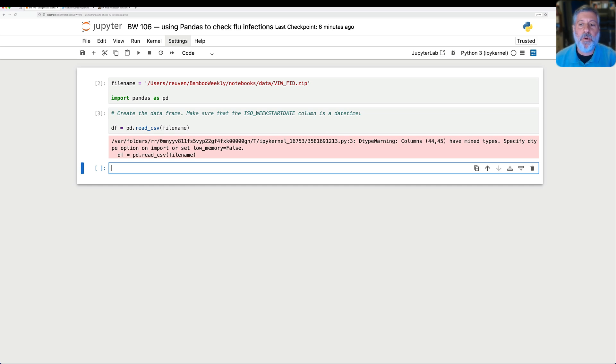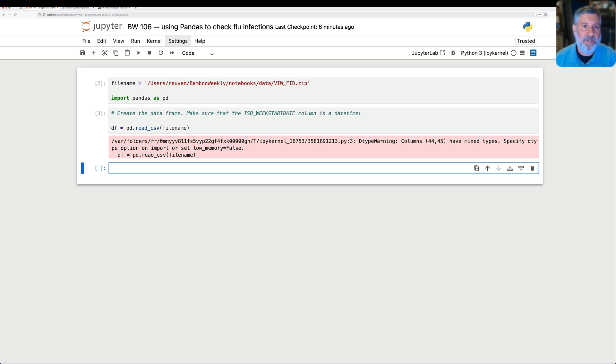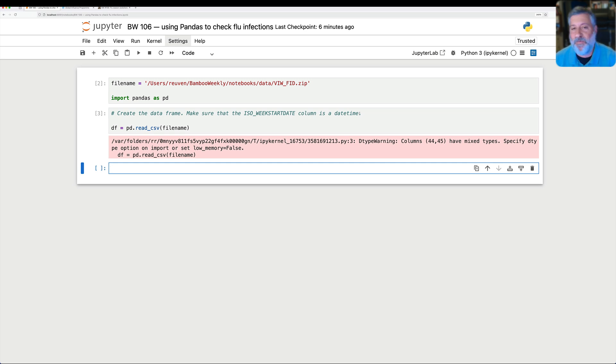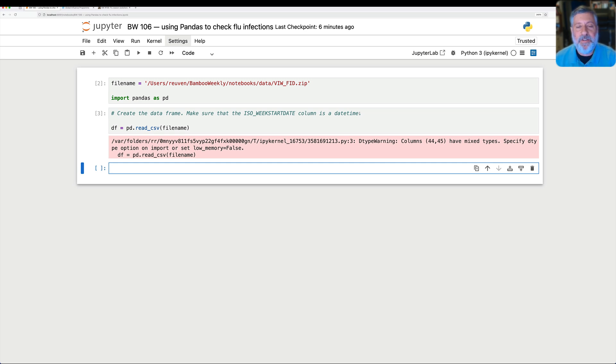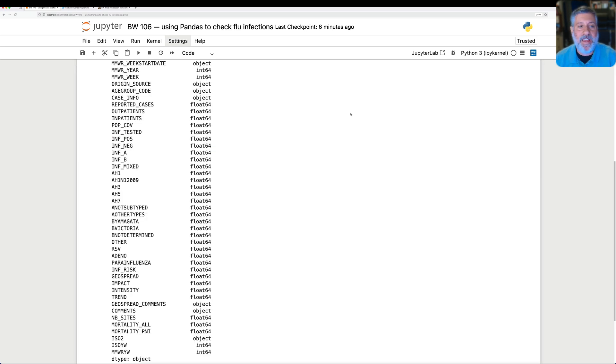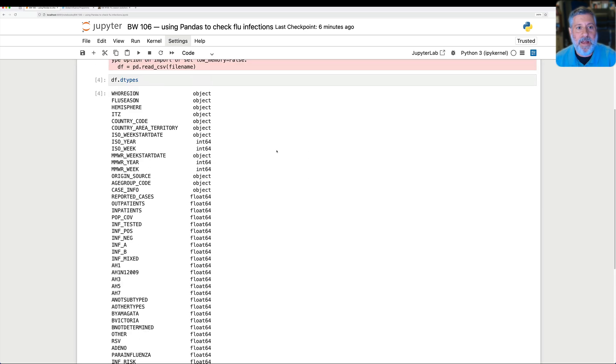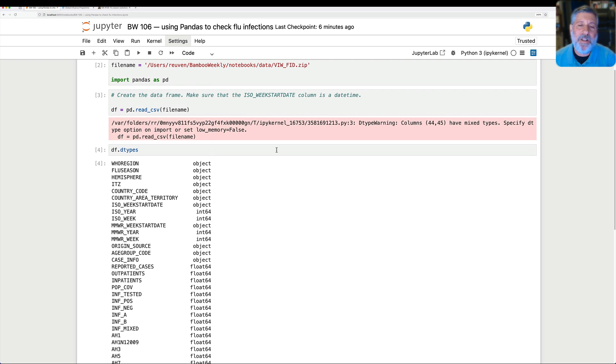It's not an error message, it doesn't stop it, we actually do get the data frame. But pandas here gives us a warning, and it says that columns 44 and 45 have mixed types. What's going on? Well, when we read in a CSV file, CSV is a textual format. And so pandas needs to figure out what is the dtype for each column. And the way it does this is it runs a heuristic on it. It basically says, if it's only digits, I'll treat it as an integer, int 64. If it has digits and a decimal point, then I'll treat it as a float, float 64. And anything else, I'll just treat it as a string, which we call object.